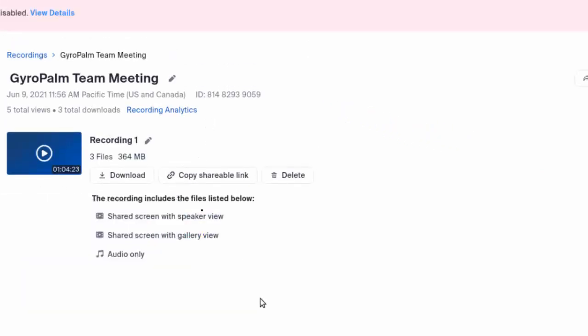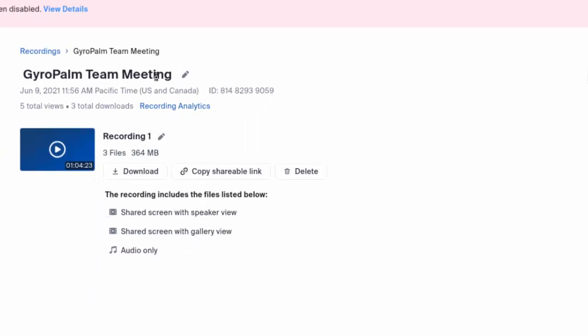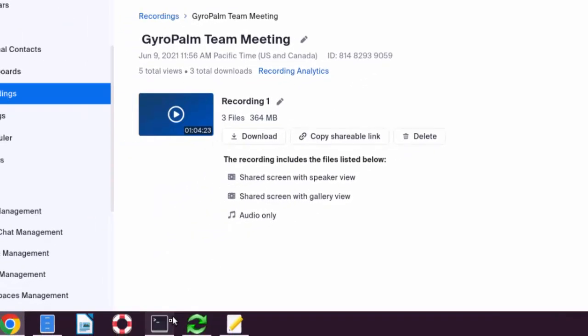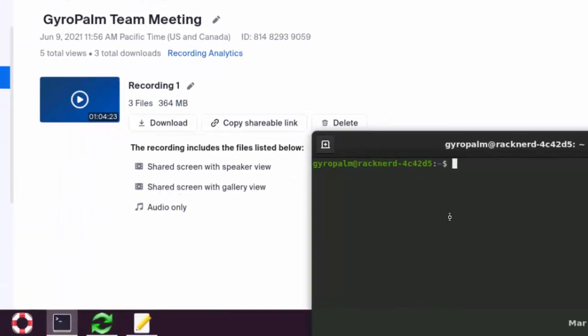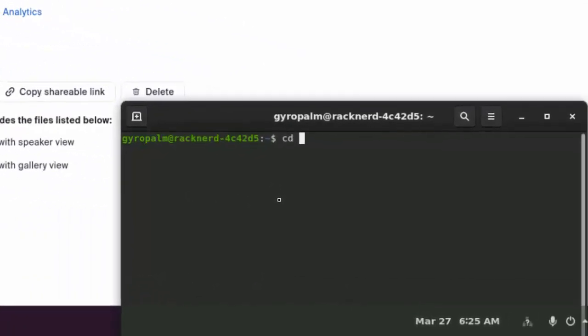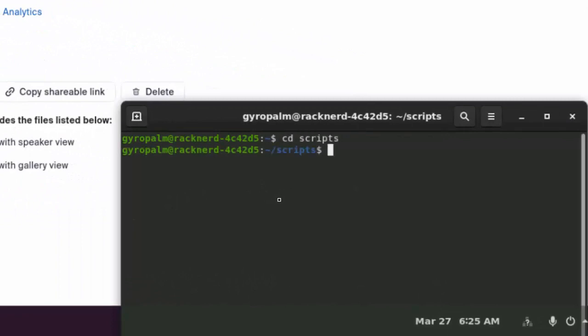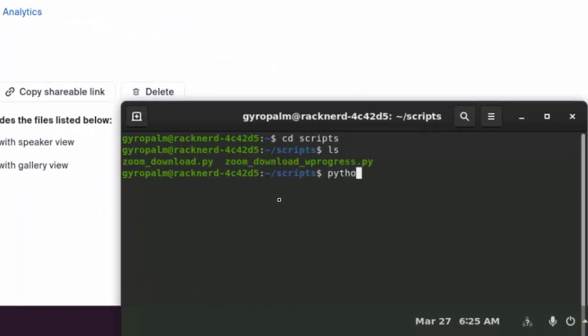But we want to create a new folder first, so we're going to do this and we're going to cd scripts. This is where I saved my file, my script.